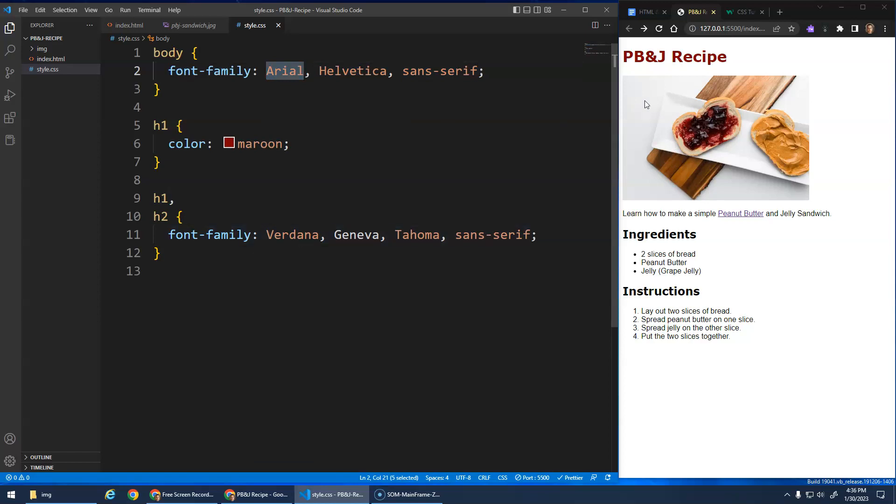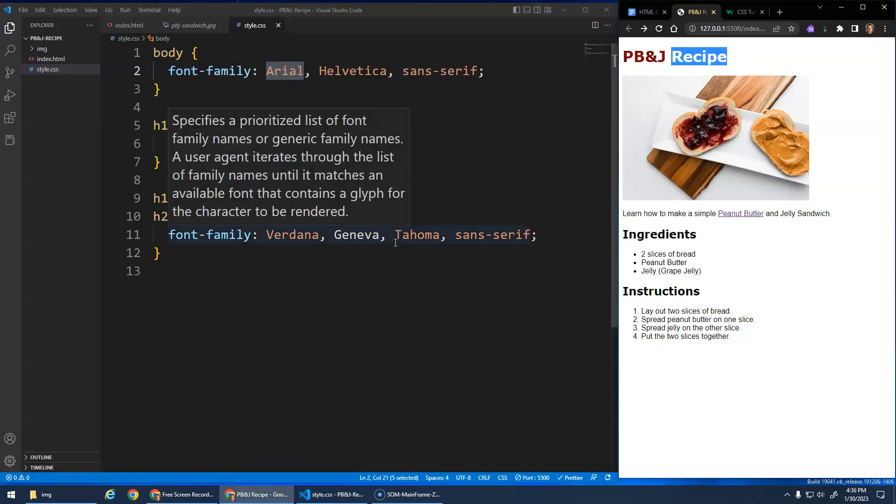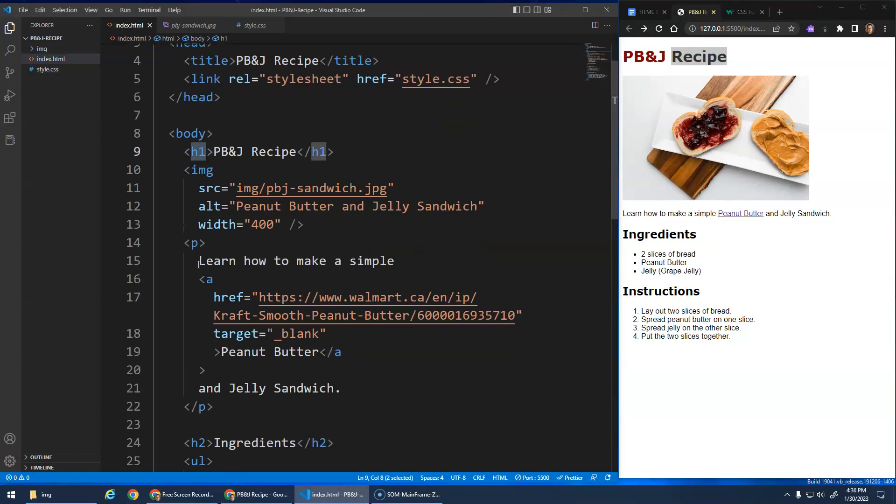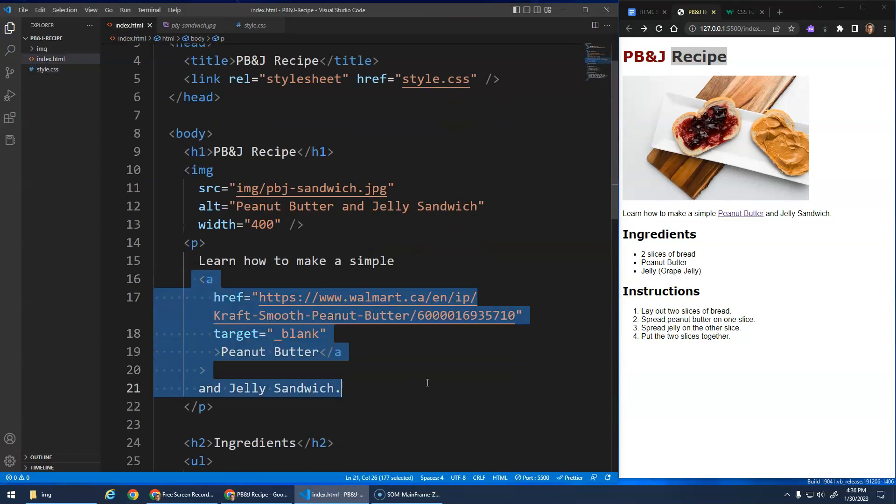Okay, I think we'll leave the H1 as maroon. This looks fine. The next thing I wanted to talk about was this link. Now the default style on a hyperlink, right, that A tag right here.